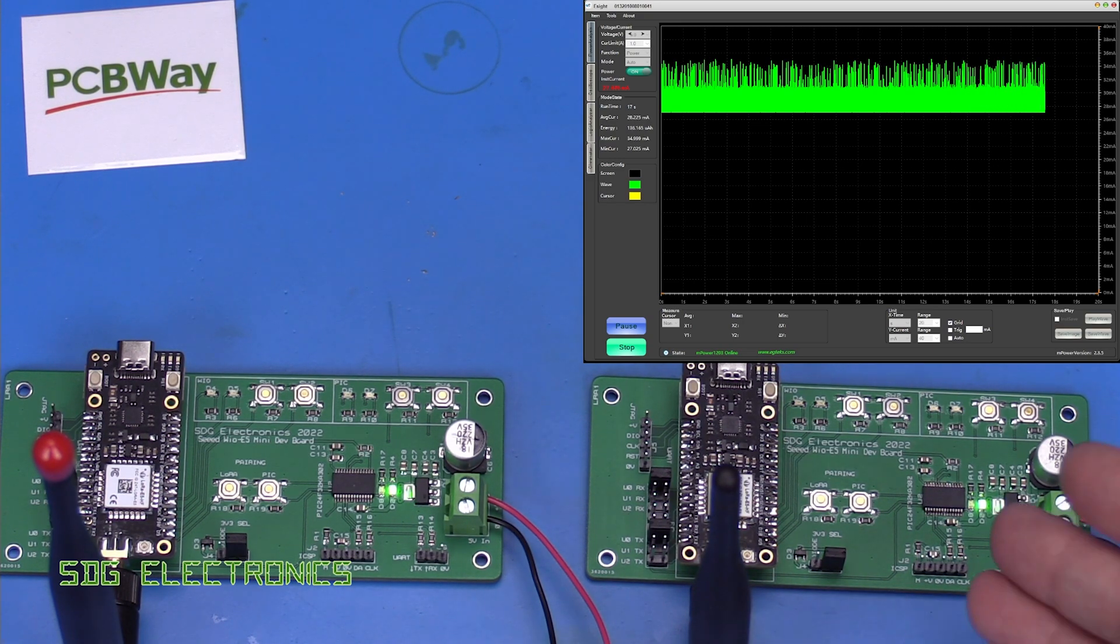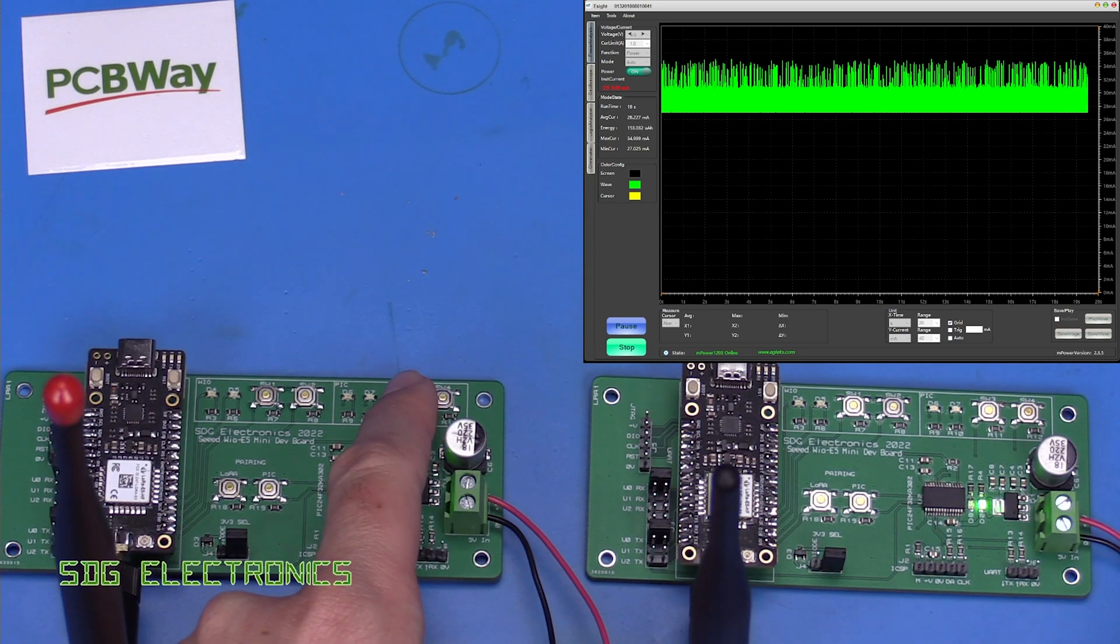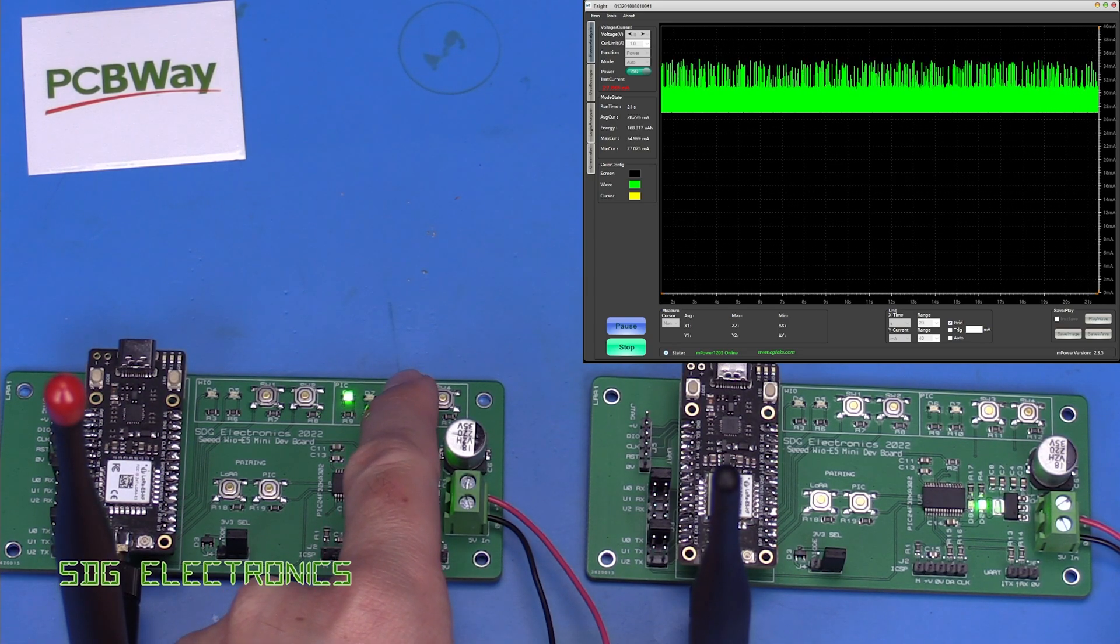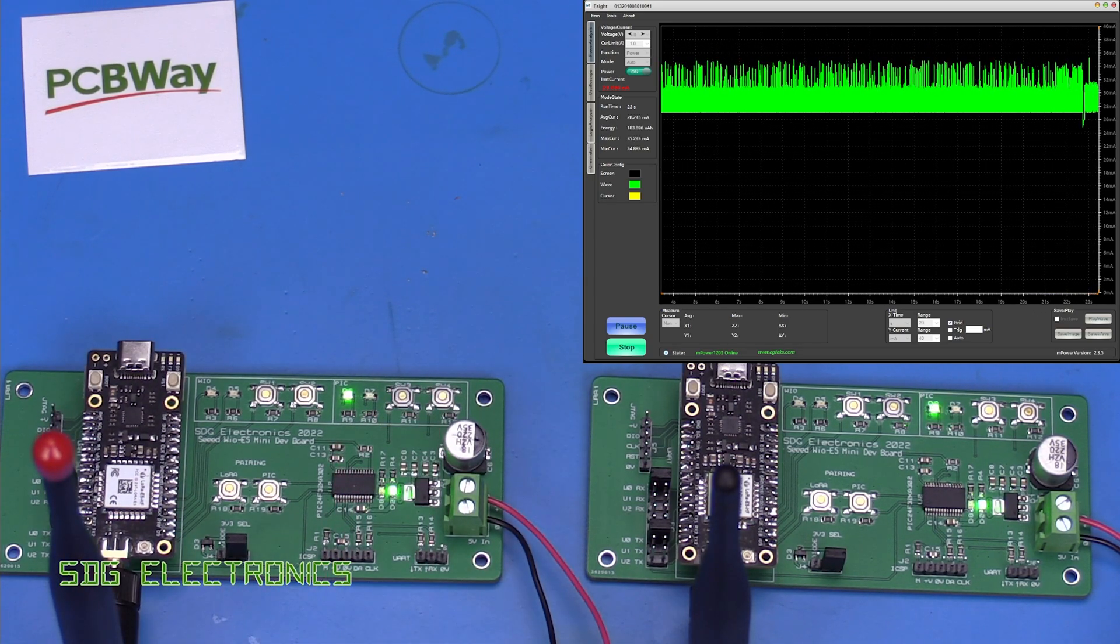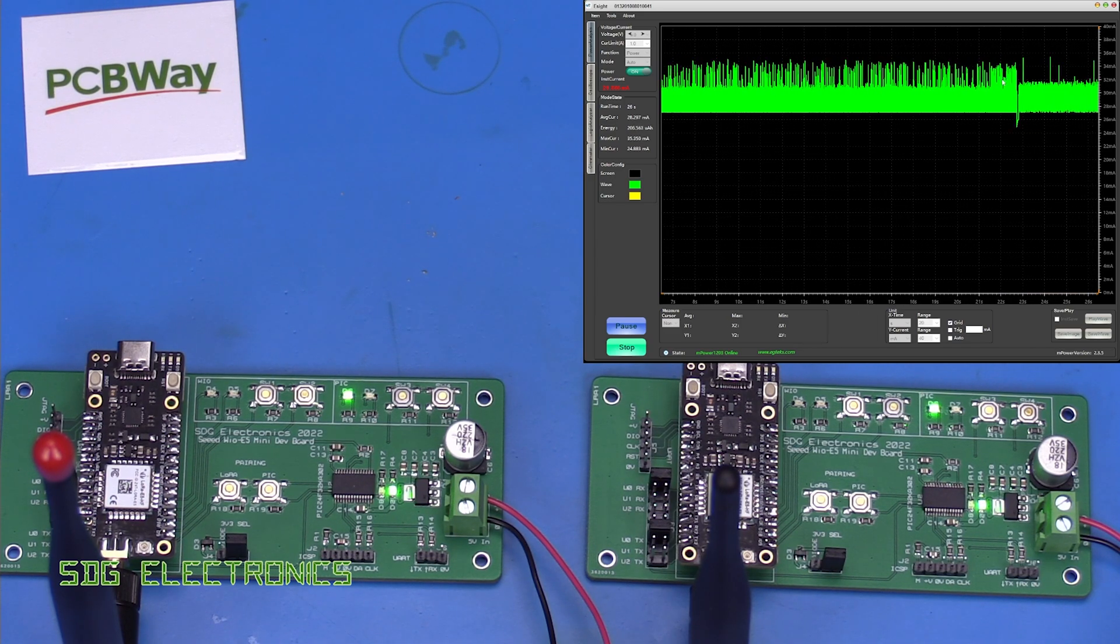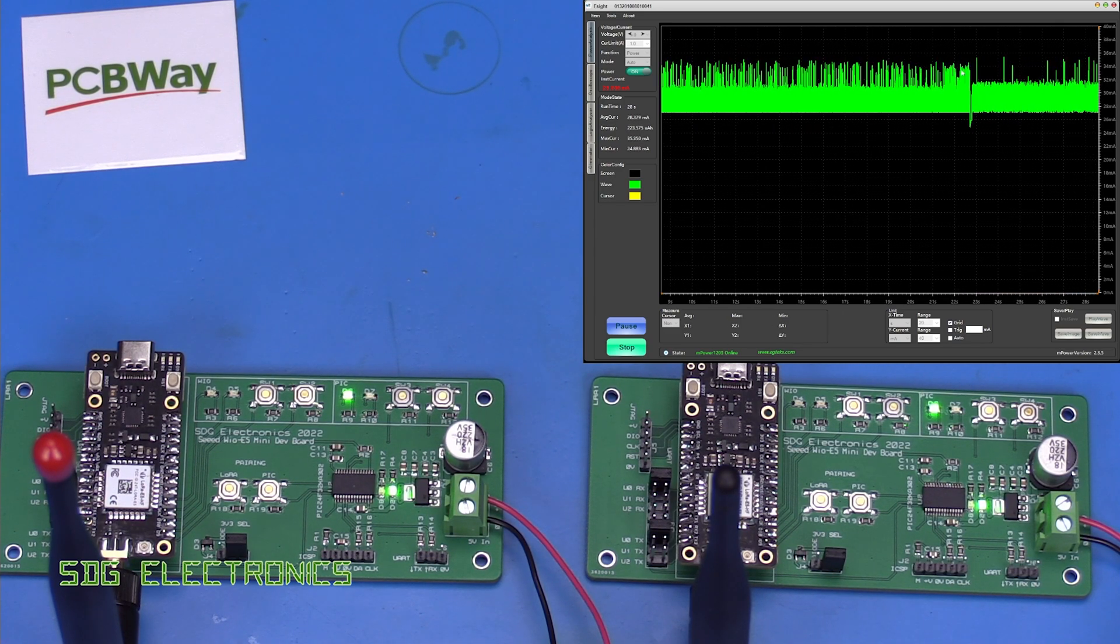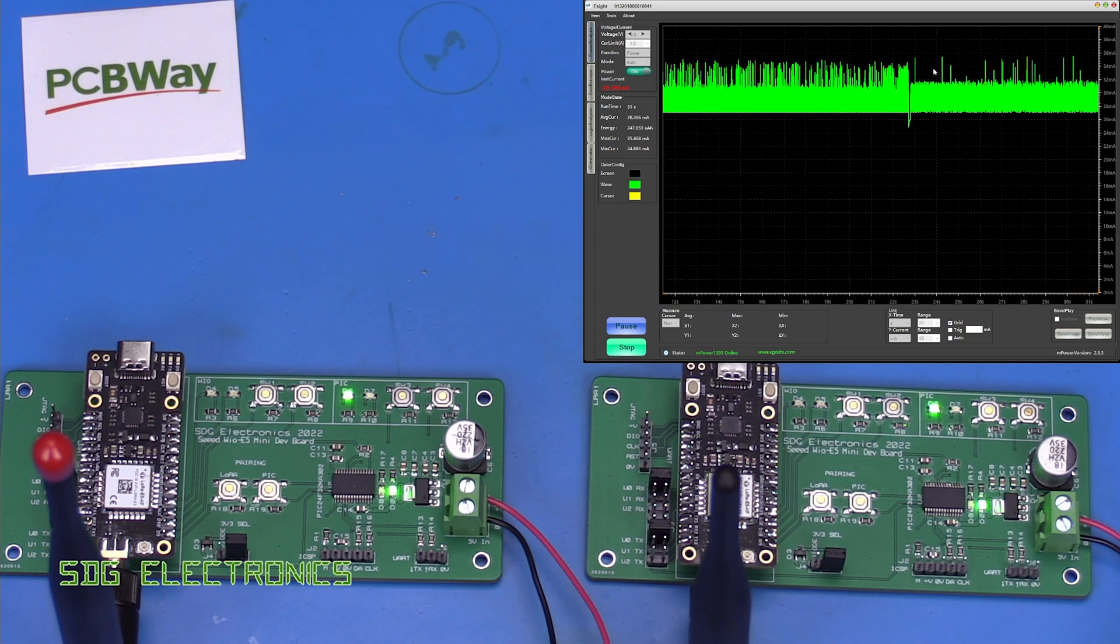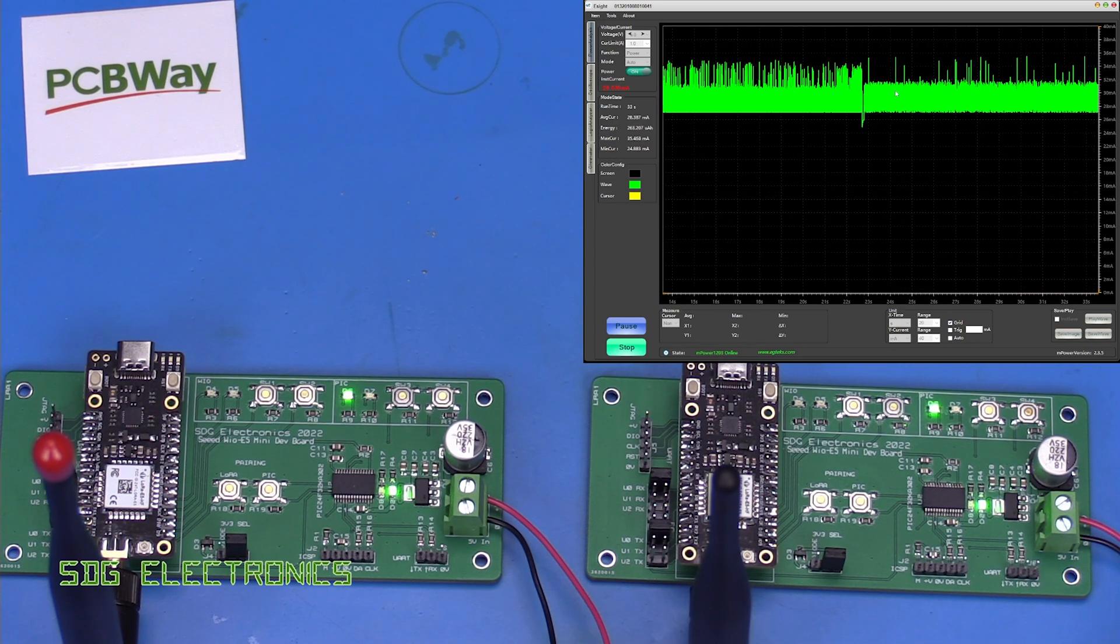So we're looking at the receiver, let's send a packet from the transmitter and we get a little bit of high intensity current here and then a drop in current. So the peak that we're seeing looks to be about 35, 36 milliamps, something like that.